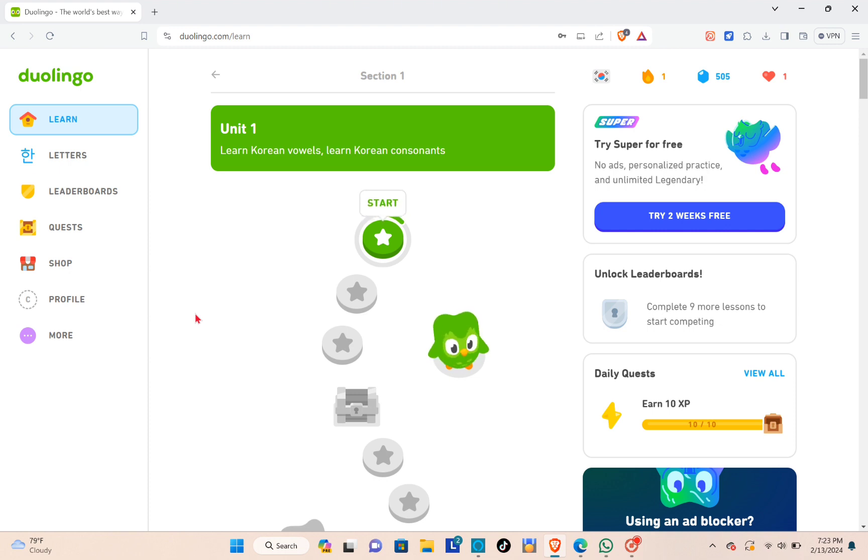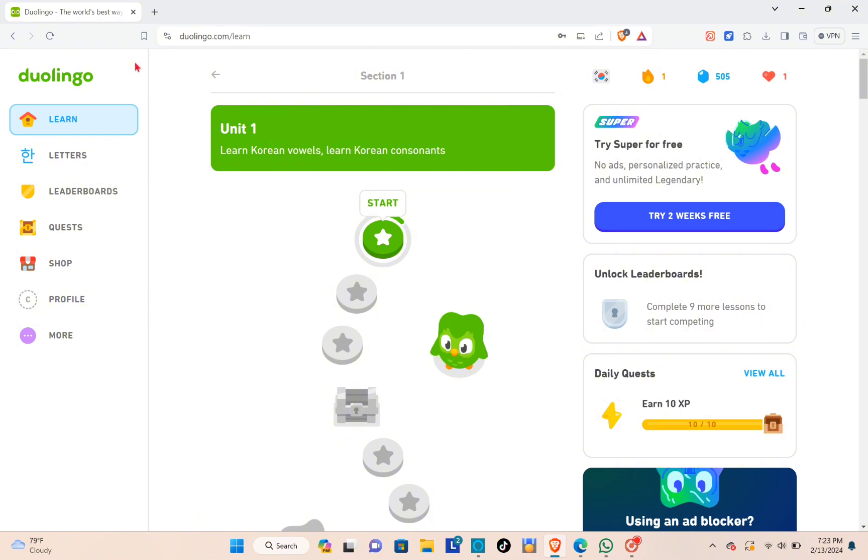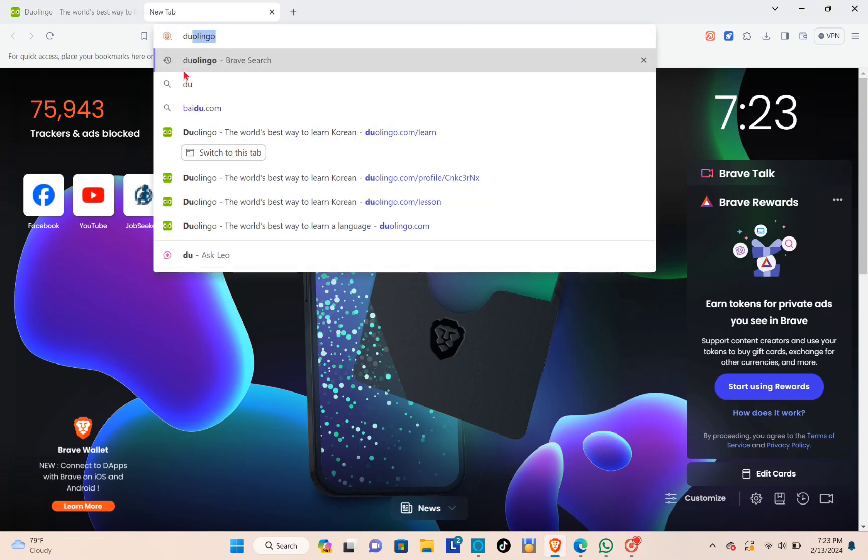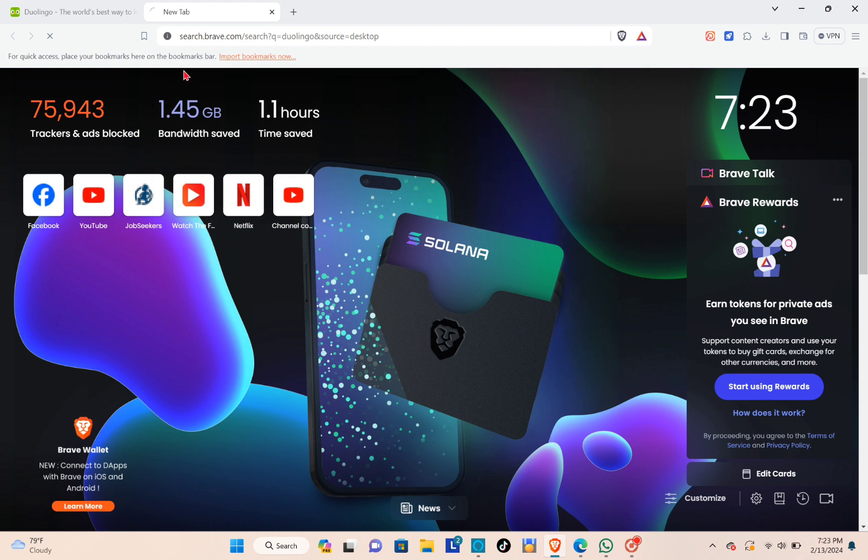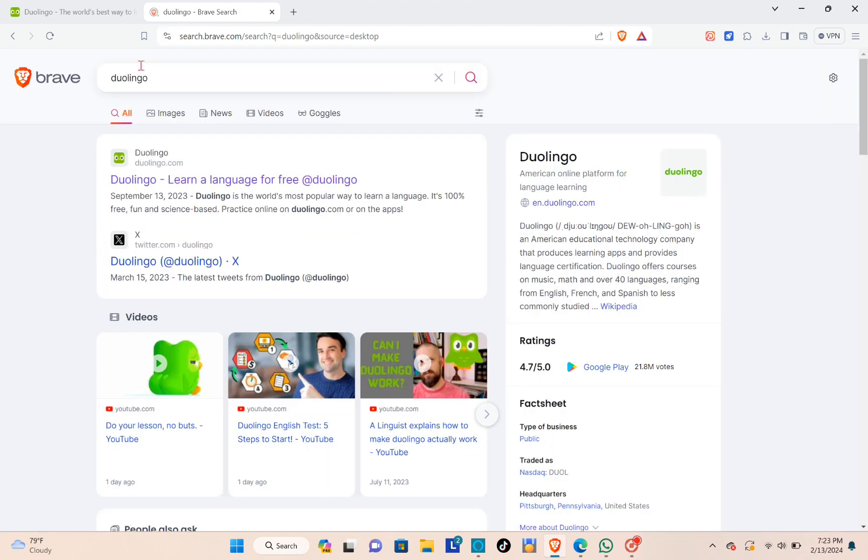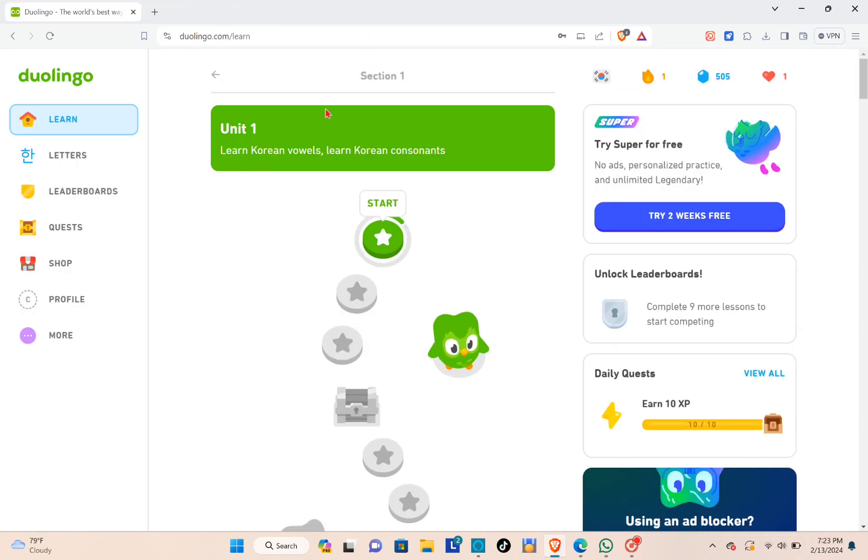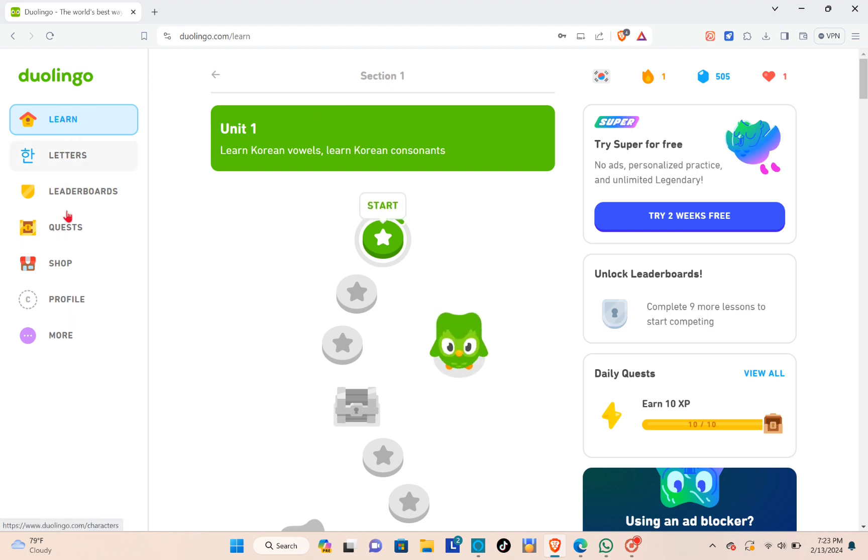Log into your Duolingo account. For example, I'm going to create a new tab and then just type out Duolingo. You'll be able to see this website, so just click on it and then you'll be able to log into your account. Now that you're here, just select the profile option right here.